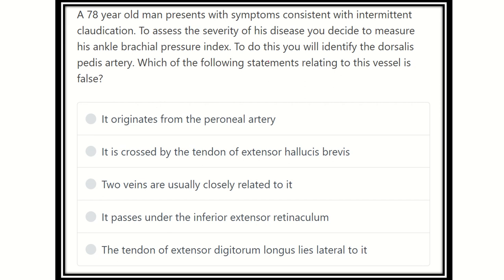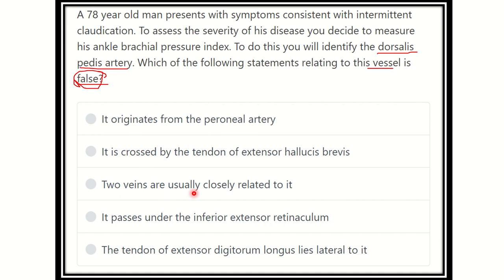The key point of this question is identifying which statement relating to the dorsalis pedis artery is false. The options are: it originated from the peroneal artery; it is crossed by the tendon of extensor hallucis brevis; two veins are usually closely related to it; it passes under the inferior extensor retinaculum; and the tendon of extensor digitorum longus lies lateral to it.